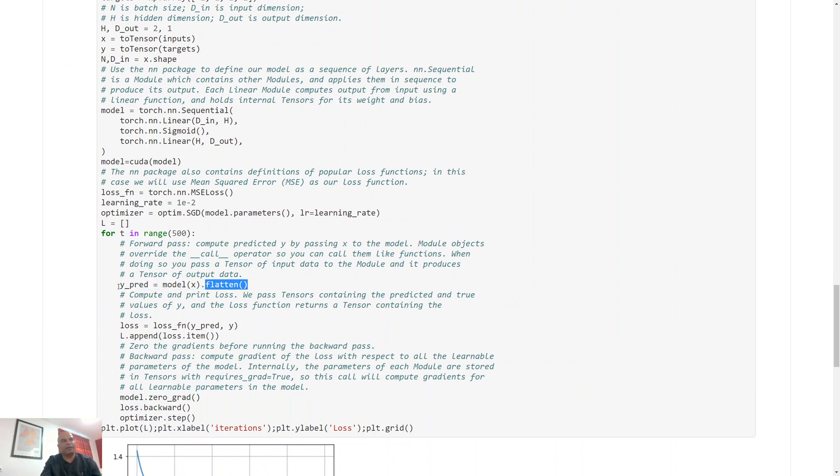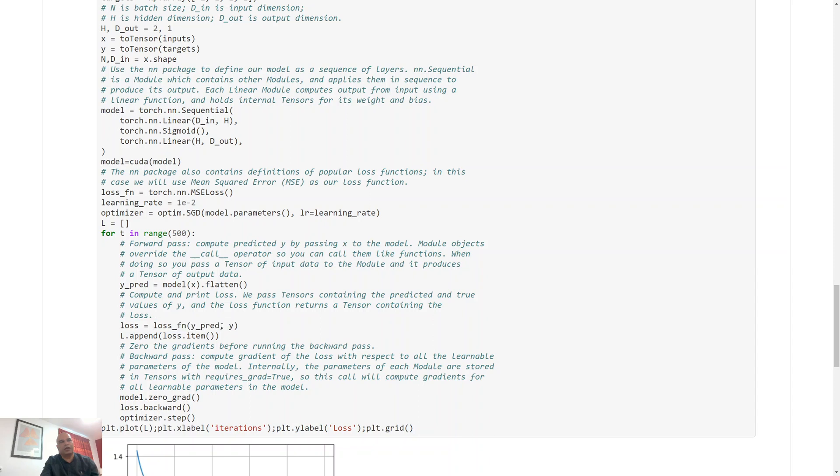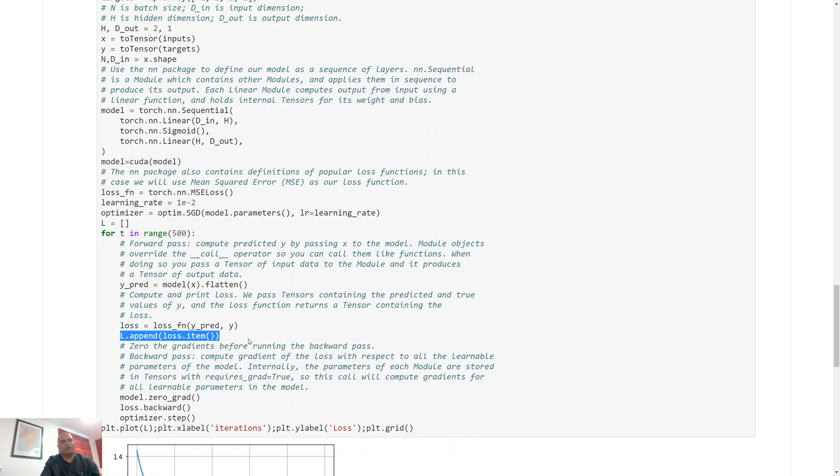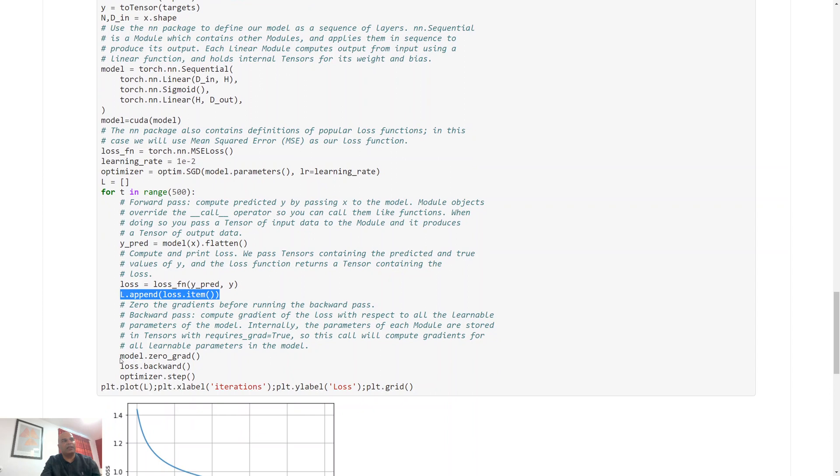And then what I do is I compute my loss function. Remember this is the representation bit: we pass in an input, it produces an output, we compute a loss function. We know the targets and we know the predictions, we compute the overall loss. I just store the loss just to keep track of where we are at or how the optimization is taking place.